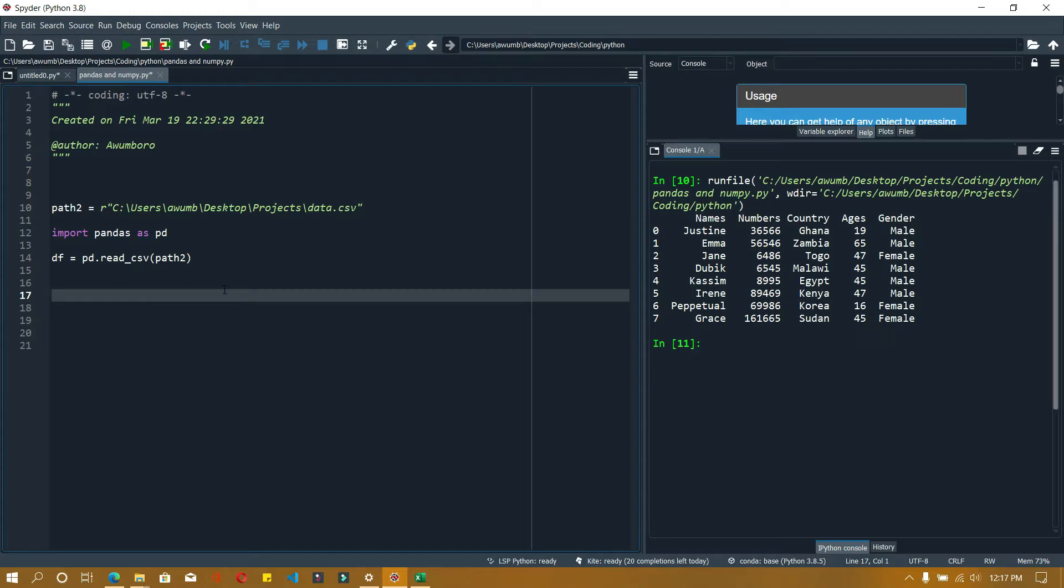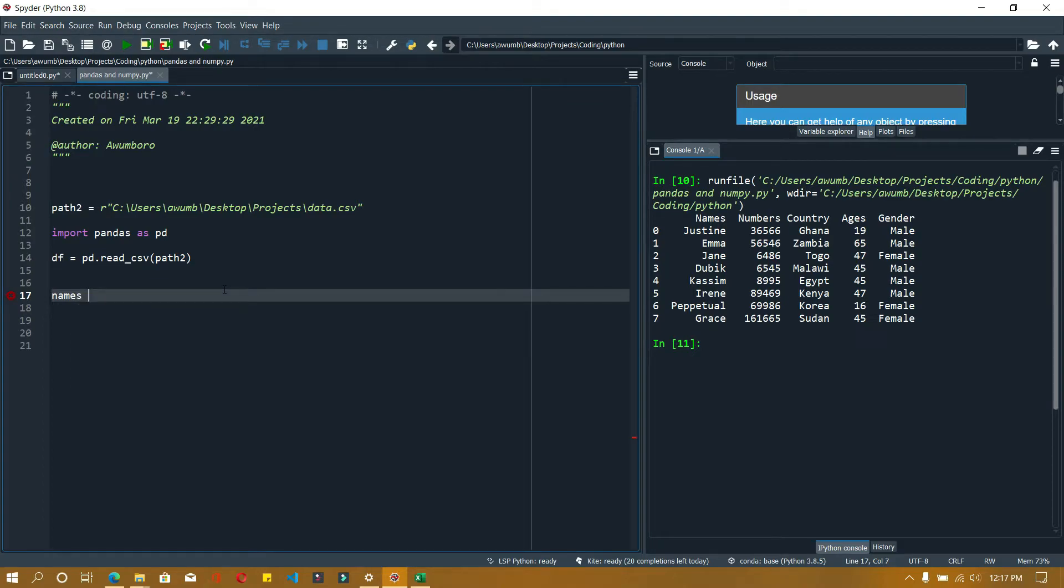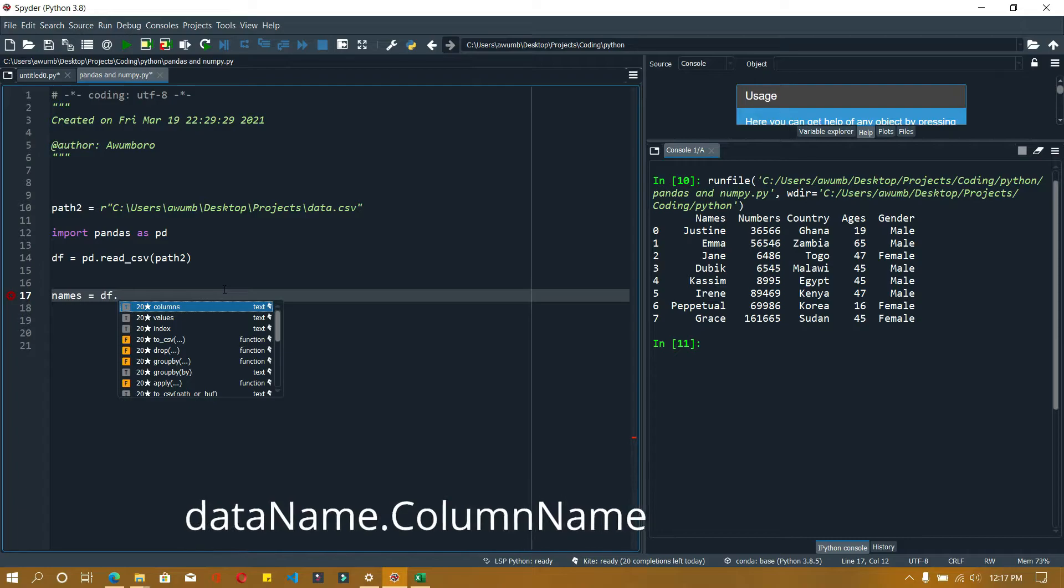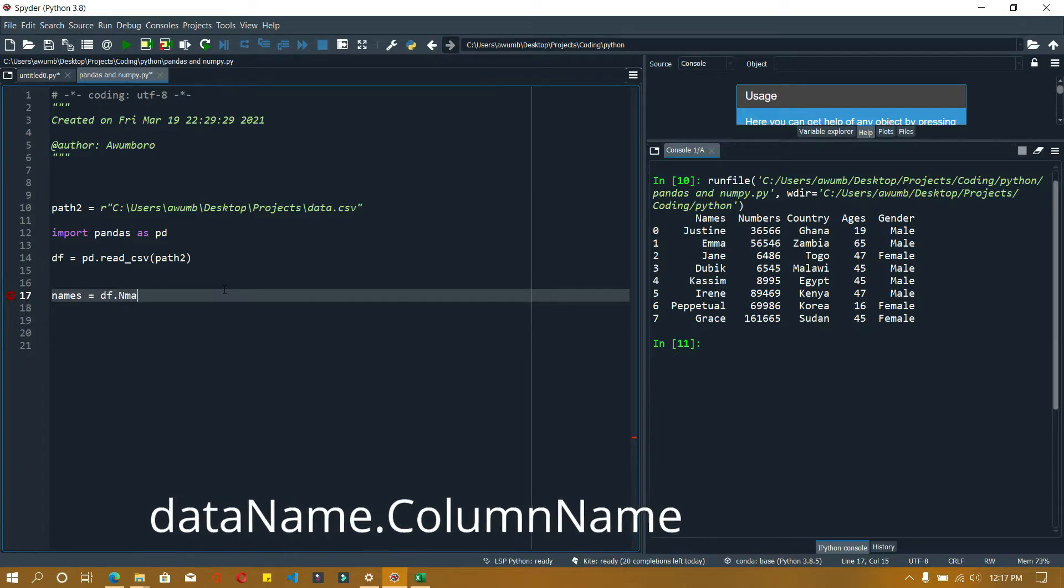What I can do is say names equals DF, which is my dataframe or my data, dot names.